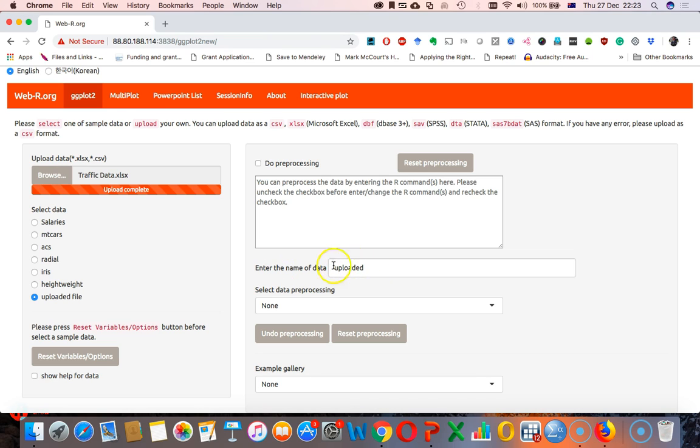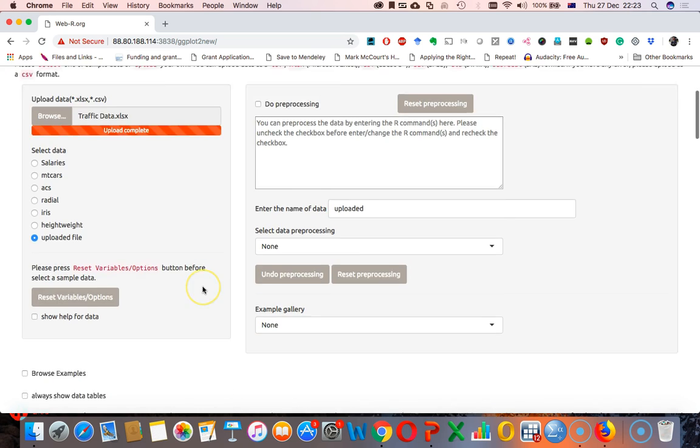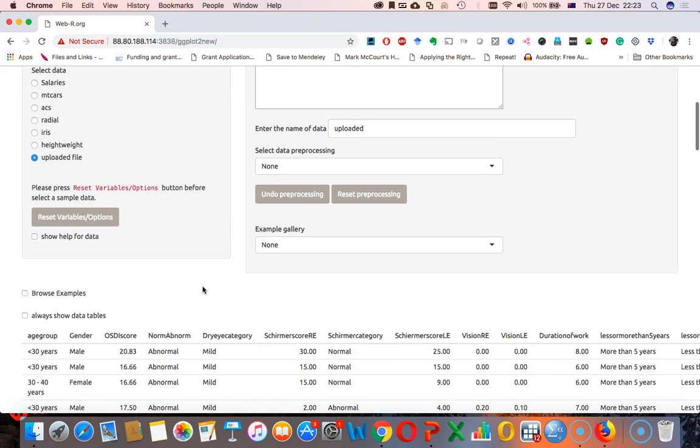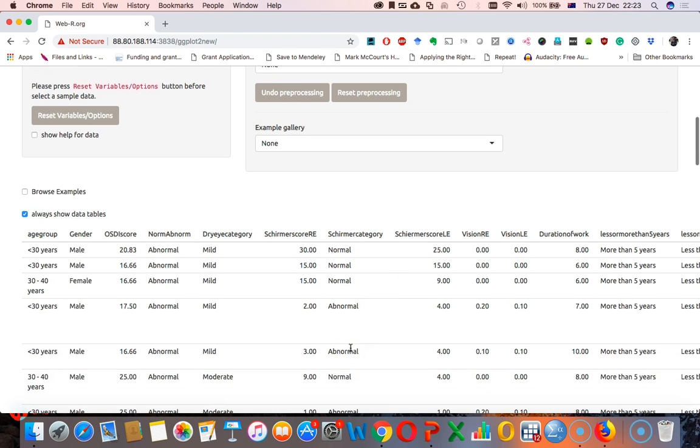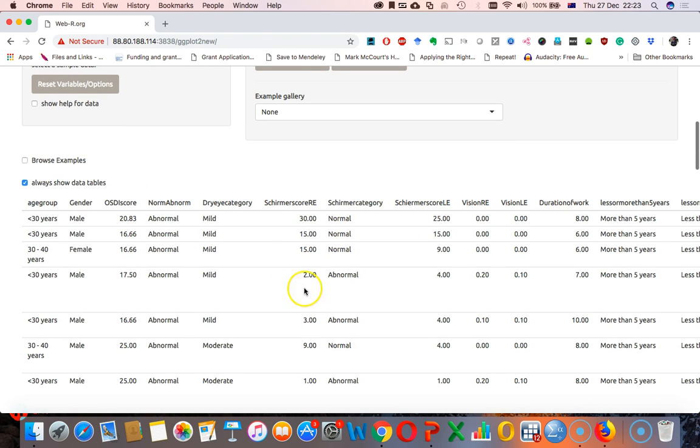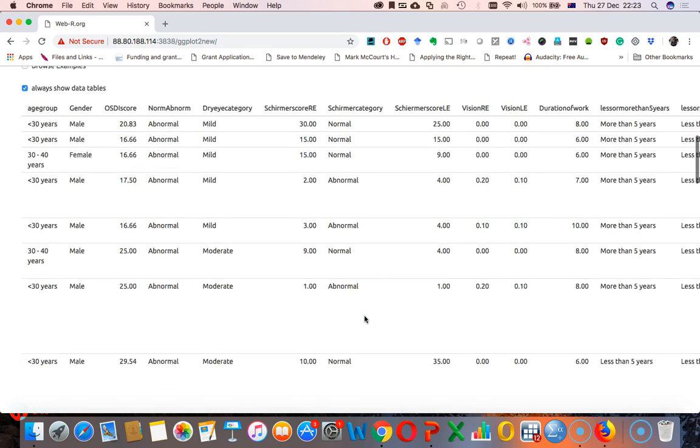Change. Enter the name of the data. Change. If it change uploaded, then it's good. Now this table will show. So if you click here, it will always show the data tables. So this table will show what are the variables, which are the categorical variables, which are the numerical variable within this data set.